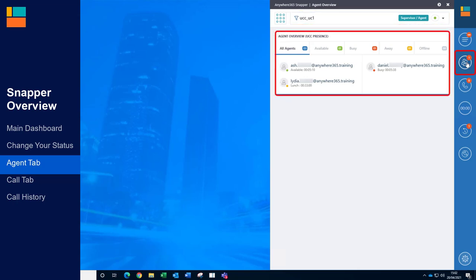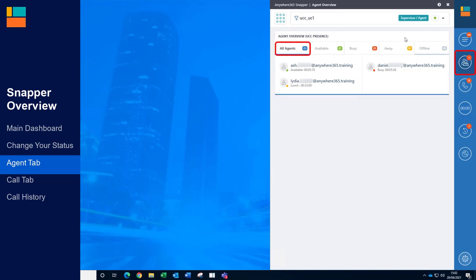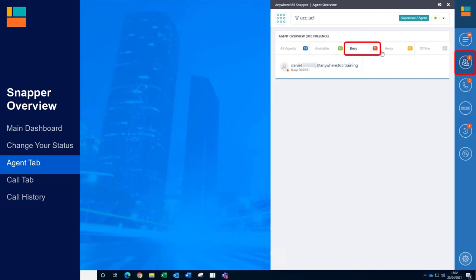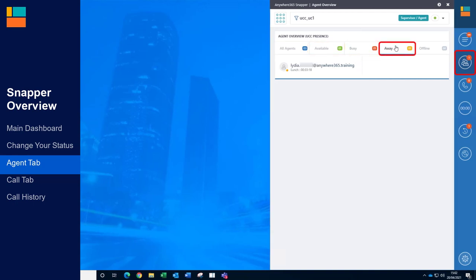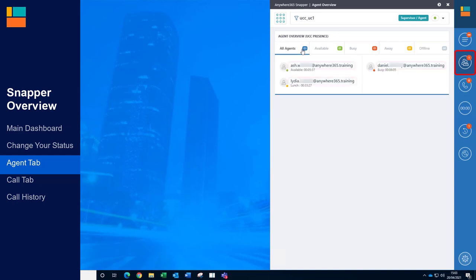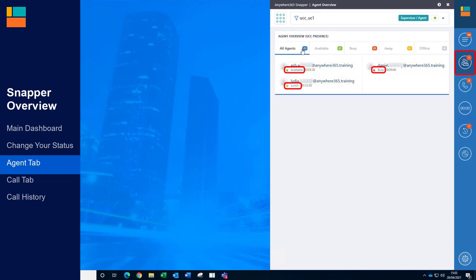Here you can see all the agents sorted into different tabs: All Agents, Available, Busy, Away and Offline. You'll be able to see agent names, their current state and how long they've been in that state for. You can also see the name of the reason code if they've selected one.